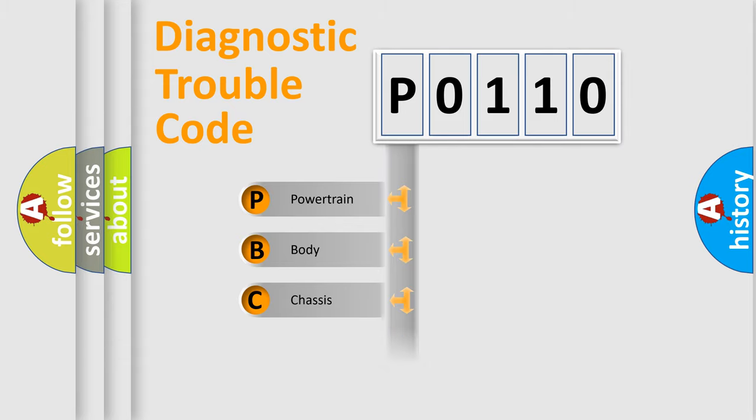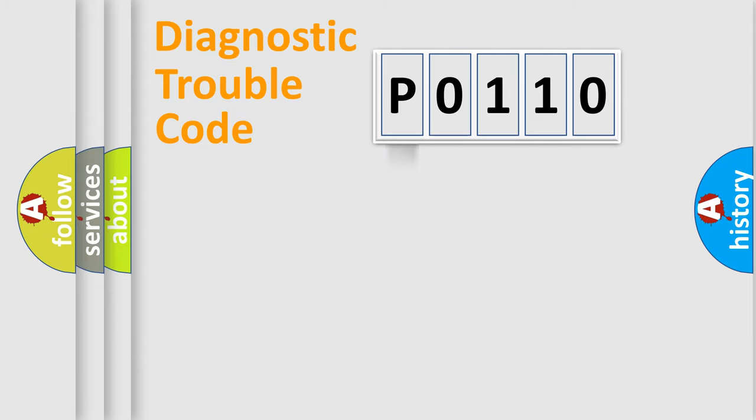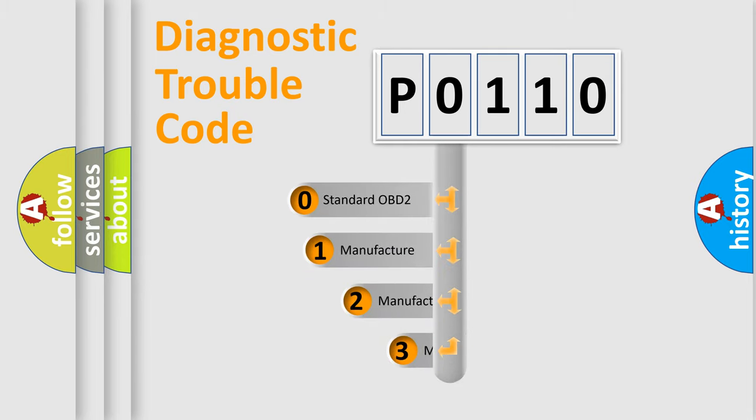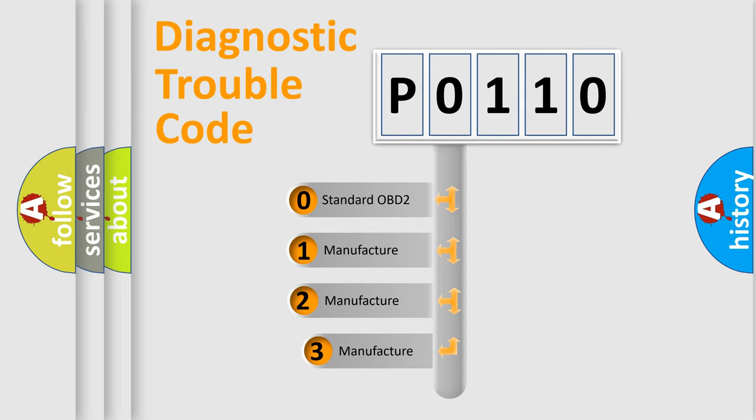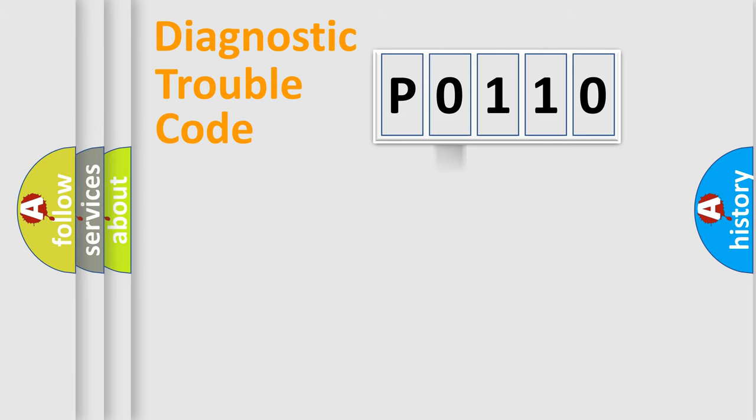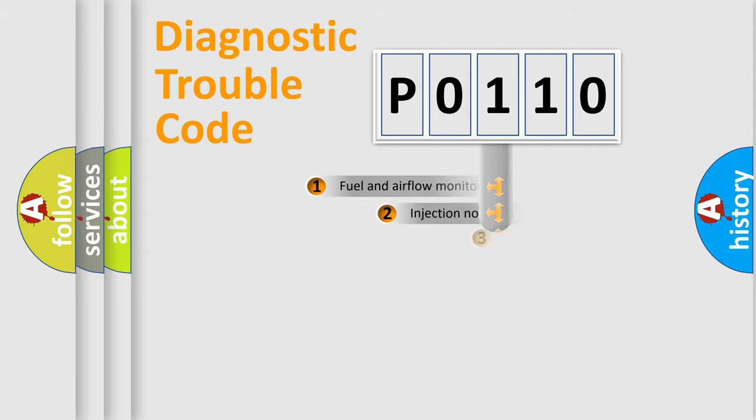Powertrain, Body, Chassis, Network. This distribution is defined in the first character code. If the second character is expressed as zero, it is a standardized error. In the case of numbers 1, 2, 3, it is a manufacturer-specific expression of the car error.